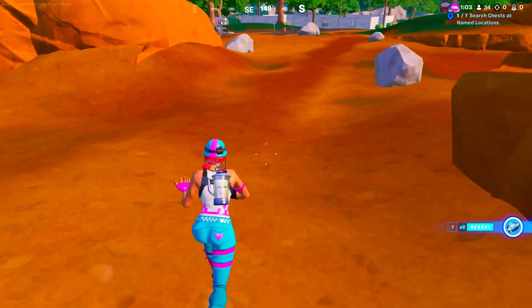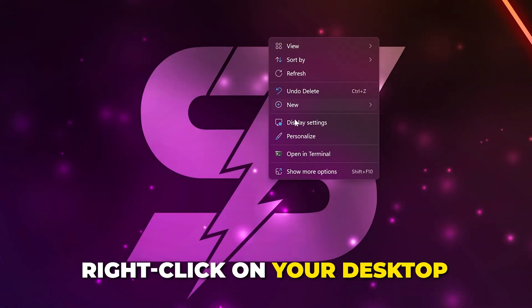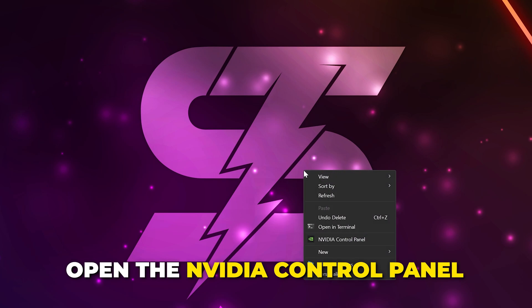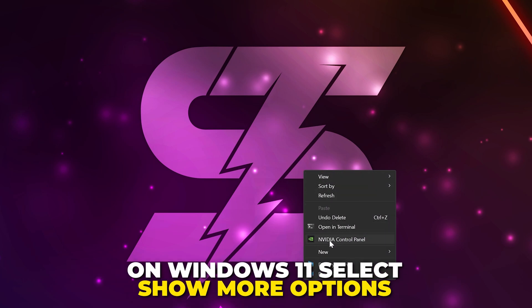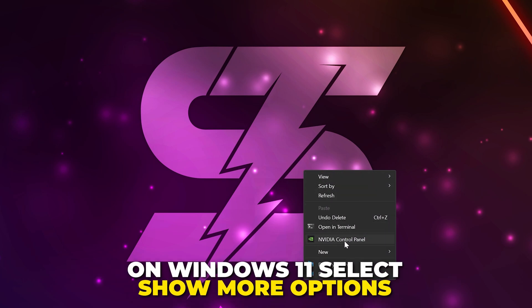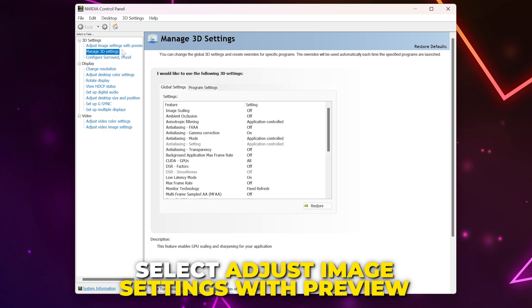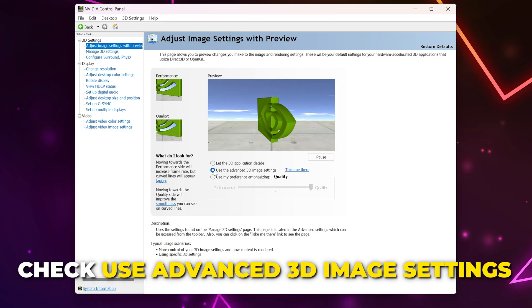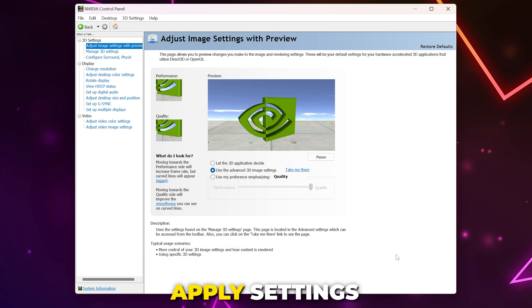If you have an NVIDIA graphics card, then right-click on your desktop and open the NVIDIA control panel. On Windows 11, you need to select Show More Options. Select Adjust Image Settings with Preview from the side. Check the option to use the Advanced 3D Image Settings, then Apply.